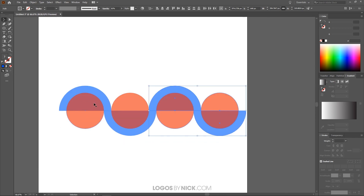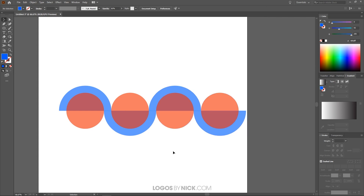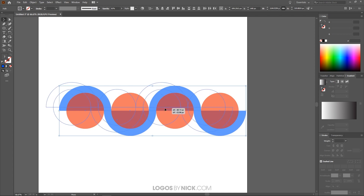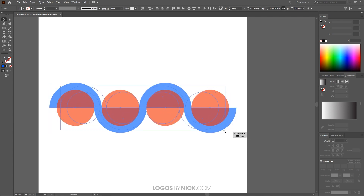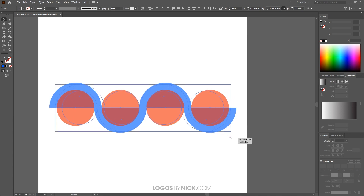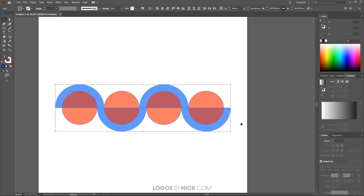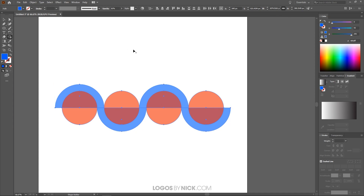Now we're going to separate some of these objects using the Shape Builder tool. Let's click and drag over all of this and bring it towards the center of the page. Scale it down a little, holding Shift and Alt to keep proportions. With everything selected, grab the Shape Builder tool — over here, or press Shift+M — and click and draw a line going through the blue circles around the edges to unify those together so they become one object.